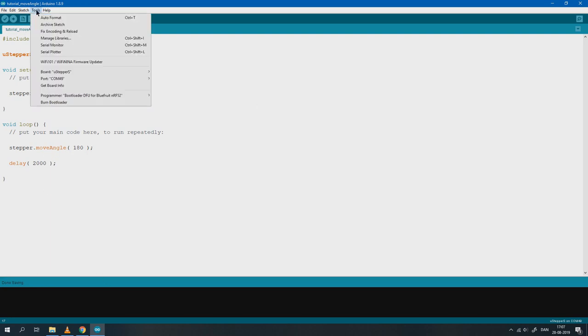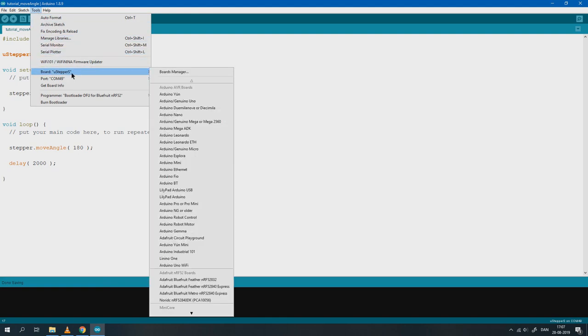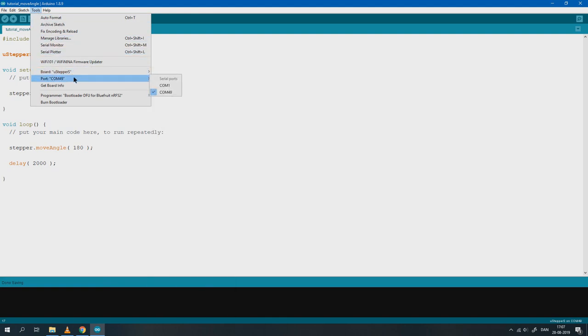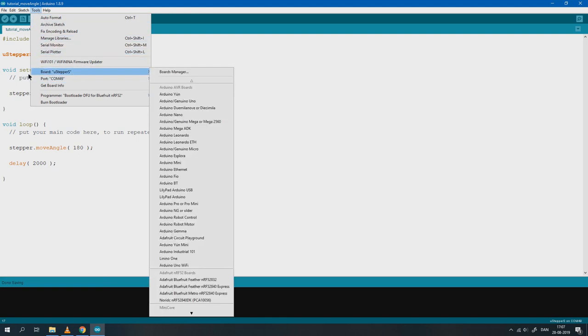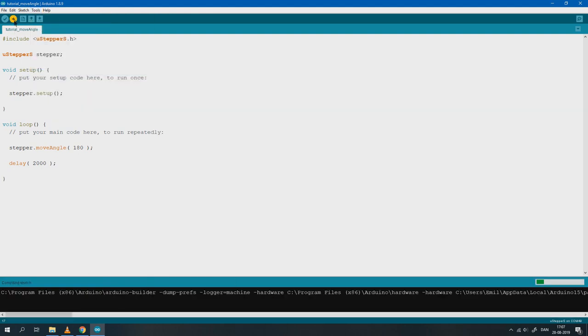Double check that the correct port and serial port is selected. Now just upload the code to the uStepper.